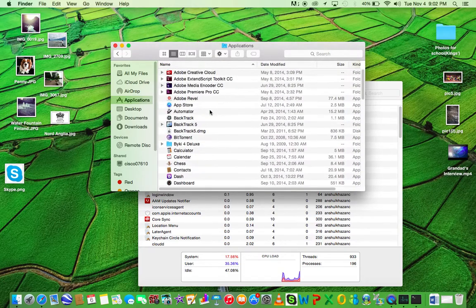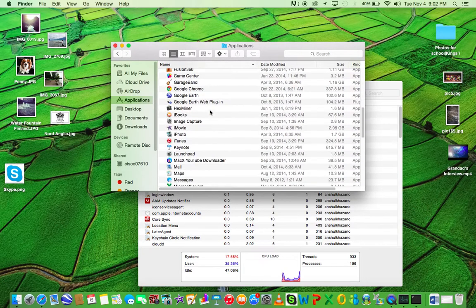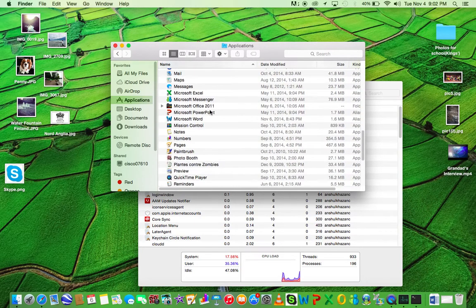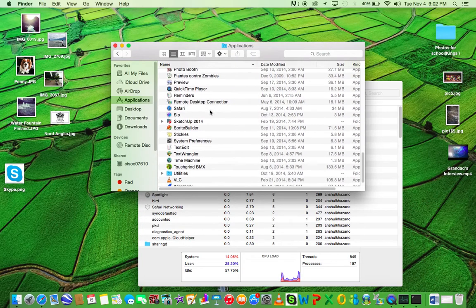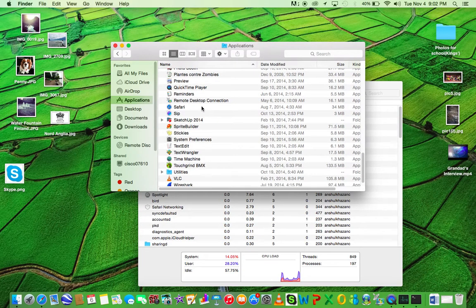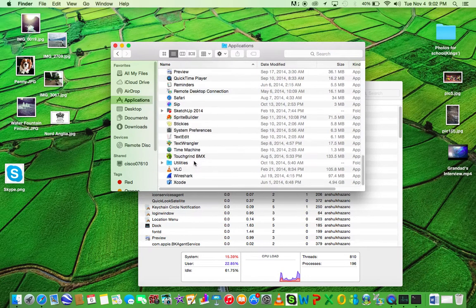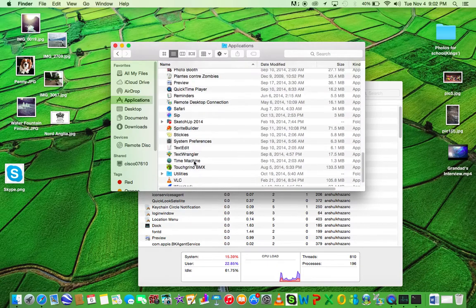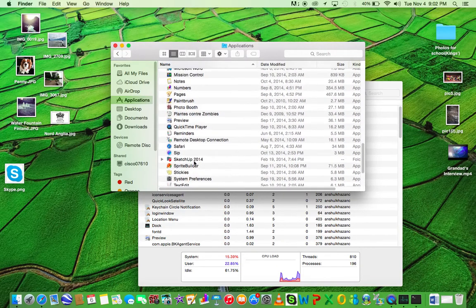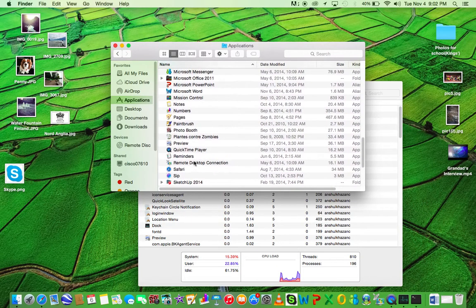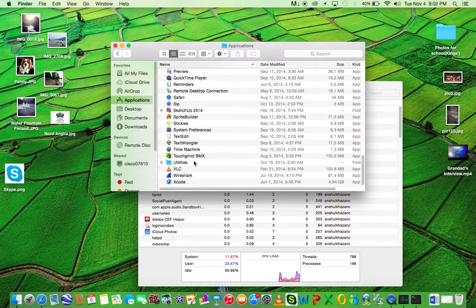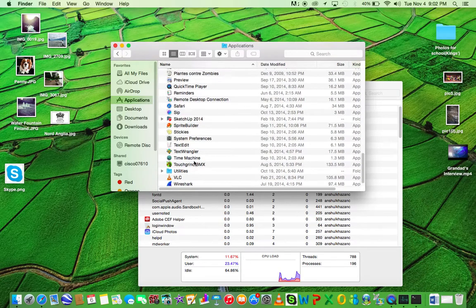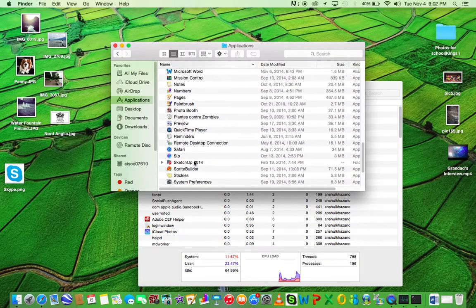For some reason, whenever I search, it does not work. This works for everything, so you can get a logo for Finder, VLC, Word, or anything. Just use the same thing.